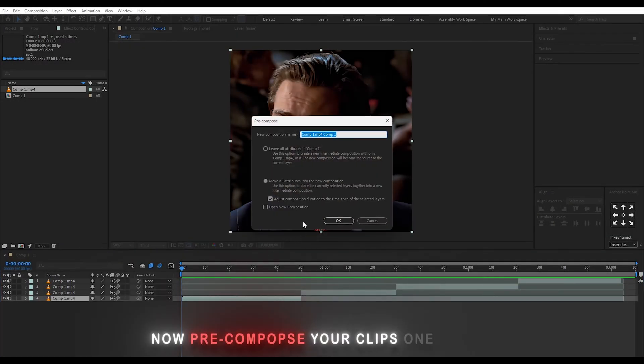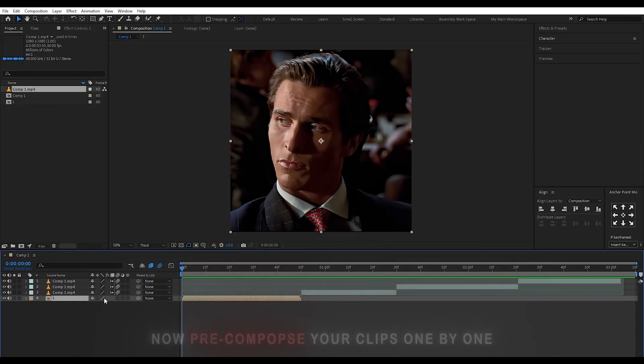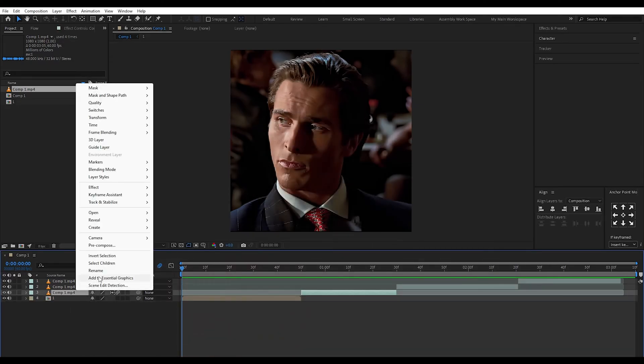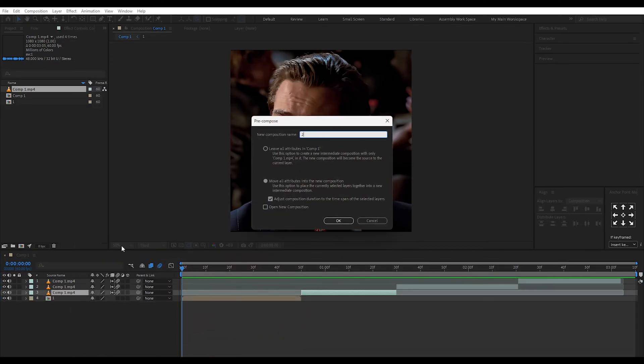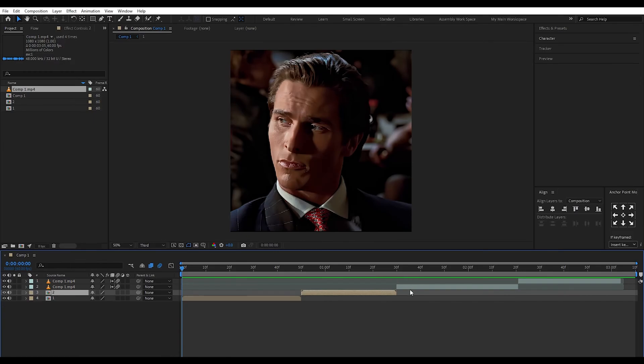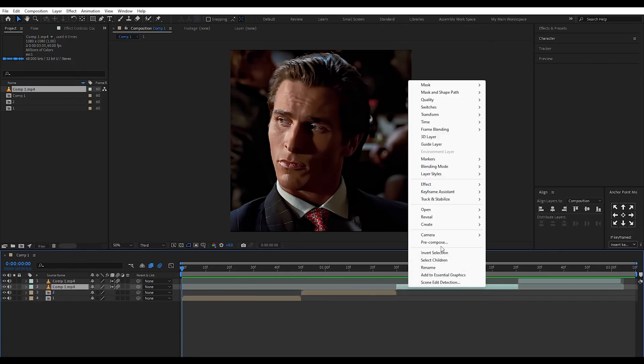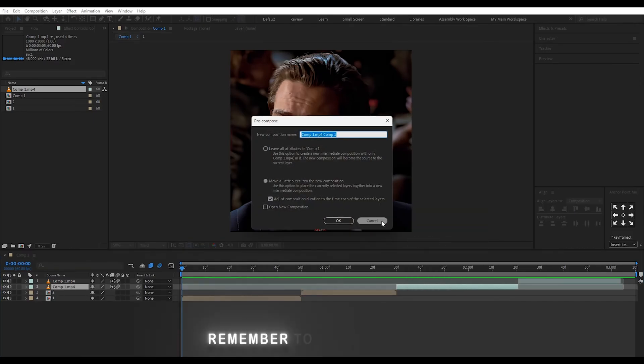Now, recompose your clips one by one. Remember to check the box.